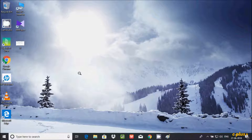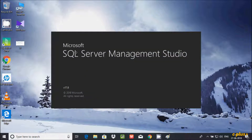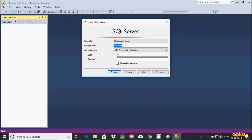This is my second video about SQL Server — Microsoft SQL Server Management Studio. This is the latest version, 17.8, from 2018. This is the window of SQL Server.